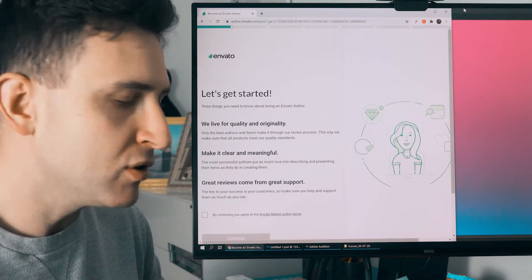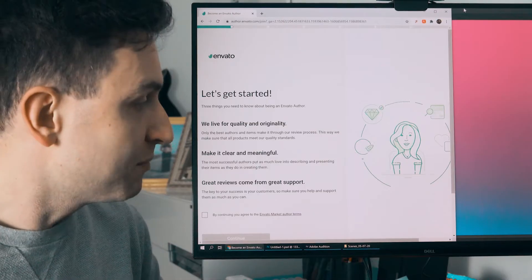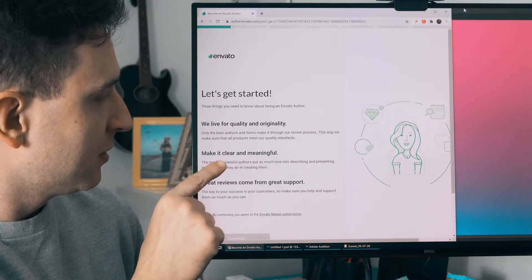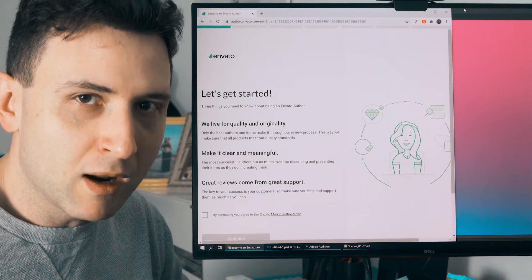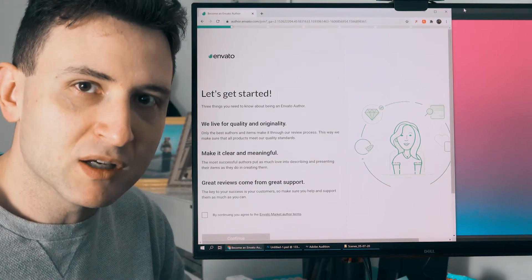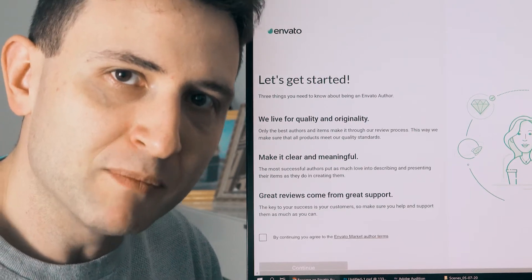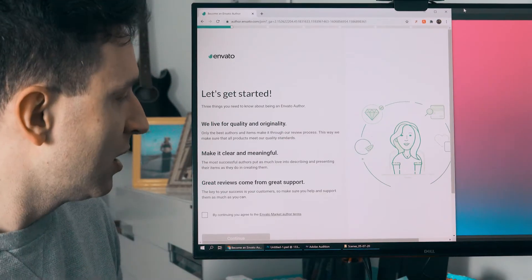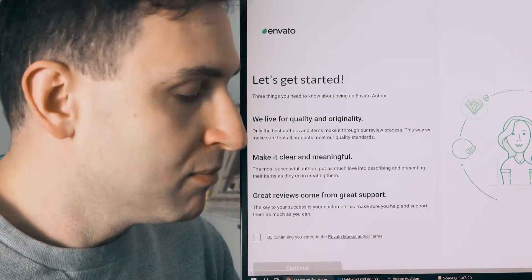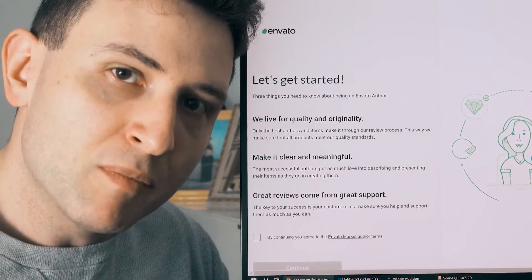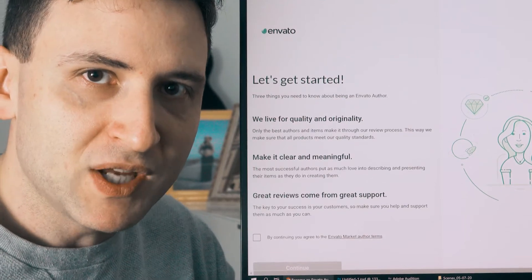The first thing they want to make sure is that you will post only high quality and original content. It's important to them, and it's important to make it meaningful to your clients. There are a lot of people posting products online at a higher level today, so you have to create great products for them to accept. You don't need to give support to the items you sell, but they remind you that if you give support you will get great reviews, and that helps you sell more.